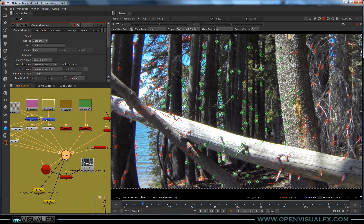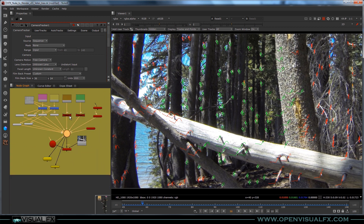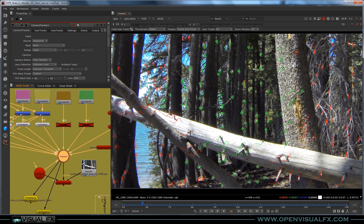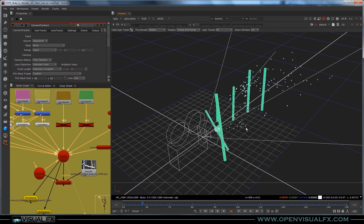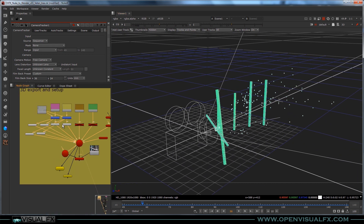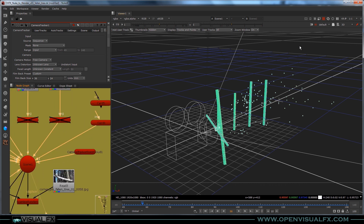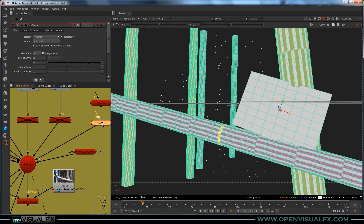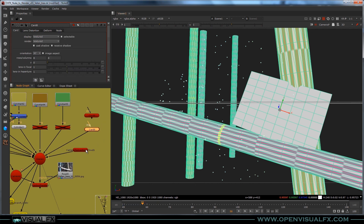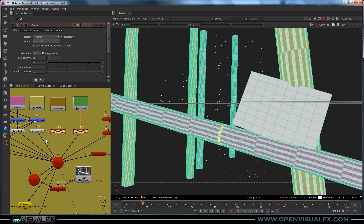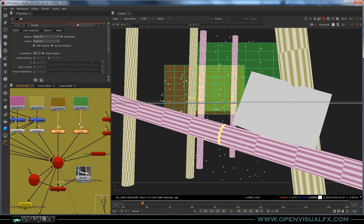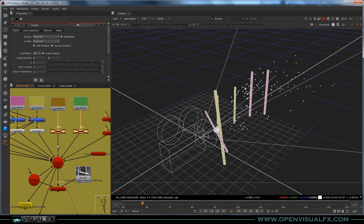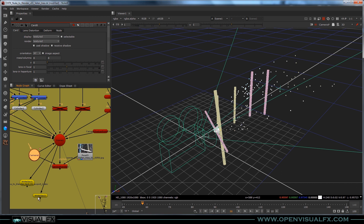What the scene looks like in Nuke is you've got a scene node with all your 3D elements plugged into it. I've got a bunch of cylinders that represent trees. If we look through the camera, I've got a card here that represents the spider web, the point cloud, and a couple of cards that are turned off that just go back in space — they're just spaced in there. And I've got the camera plugged in.